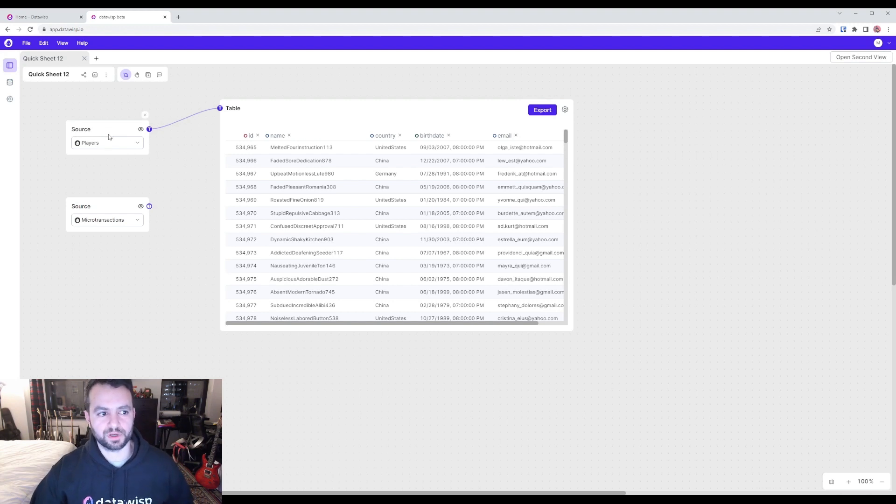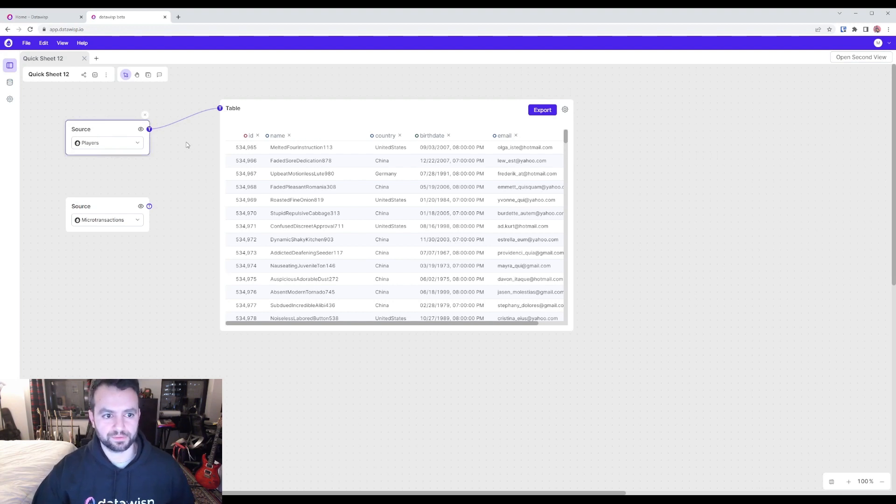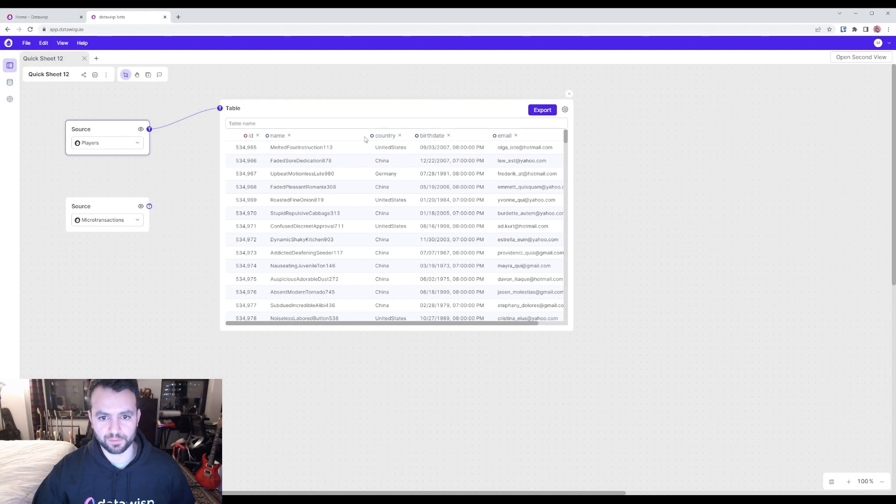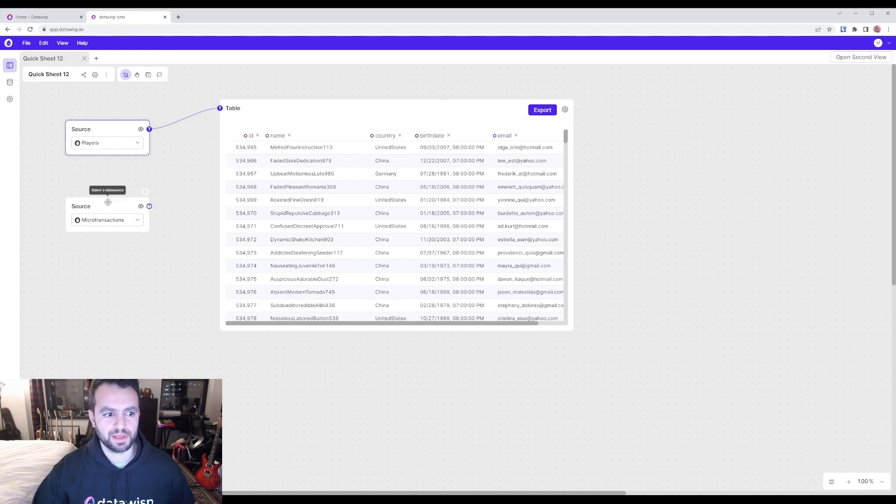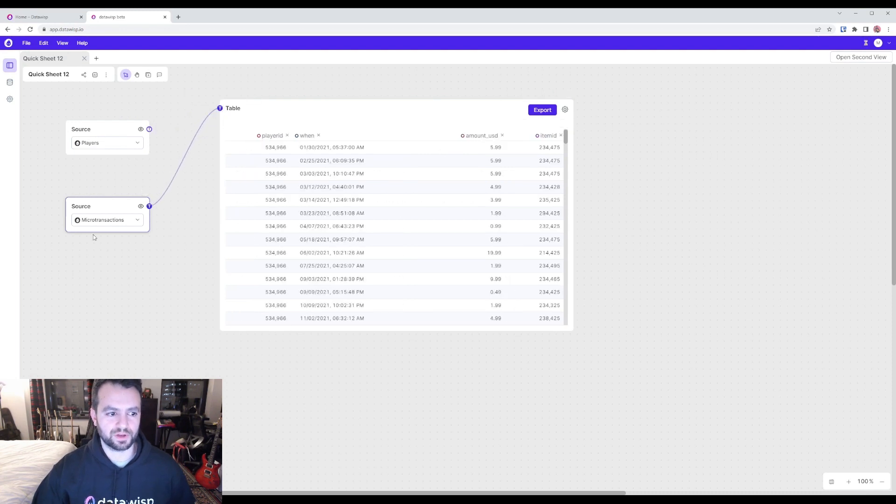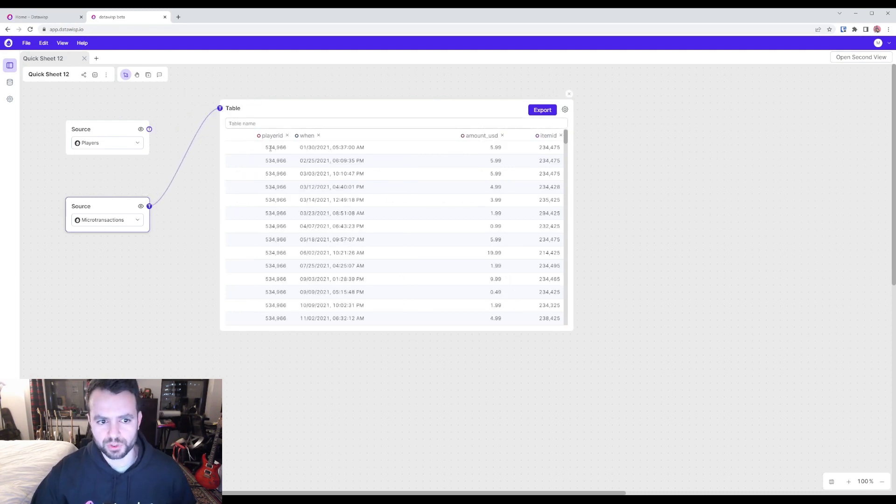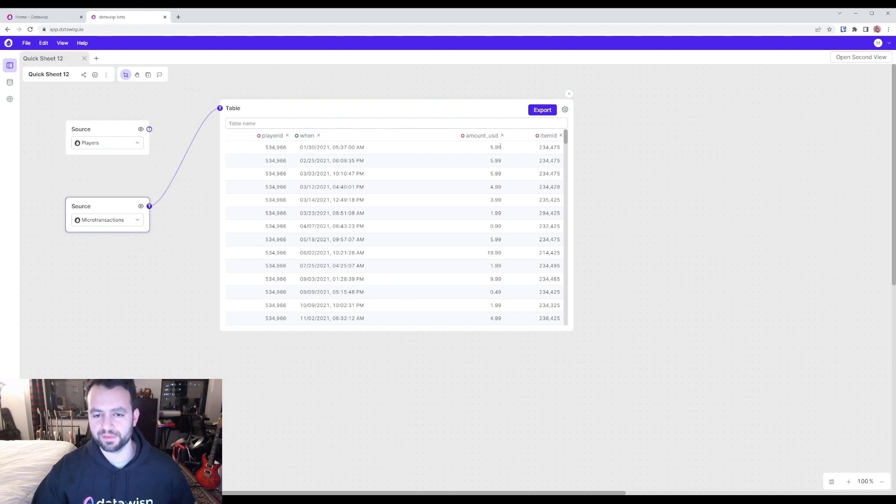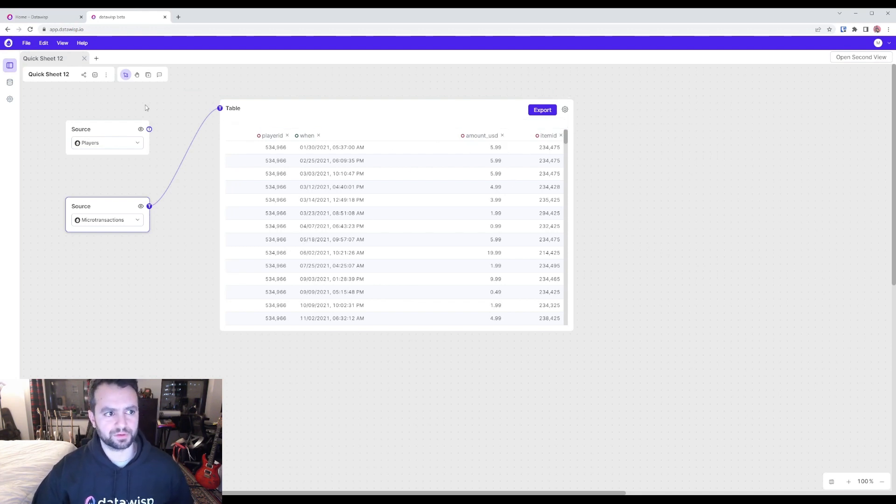So for this demonstration, we have two datasets. One is just players and information about these players. So you'll see here there's country, birthdate, email, etc. And then the second dataset is this microtransactions, which shows a player ID, the amount they spent, the item, and a couple other things.